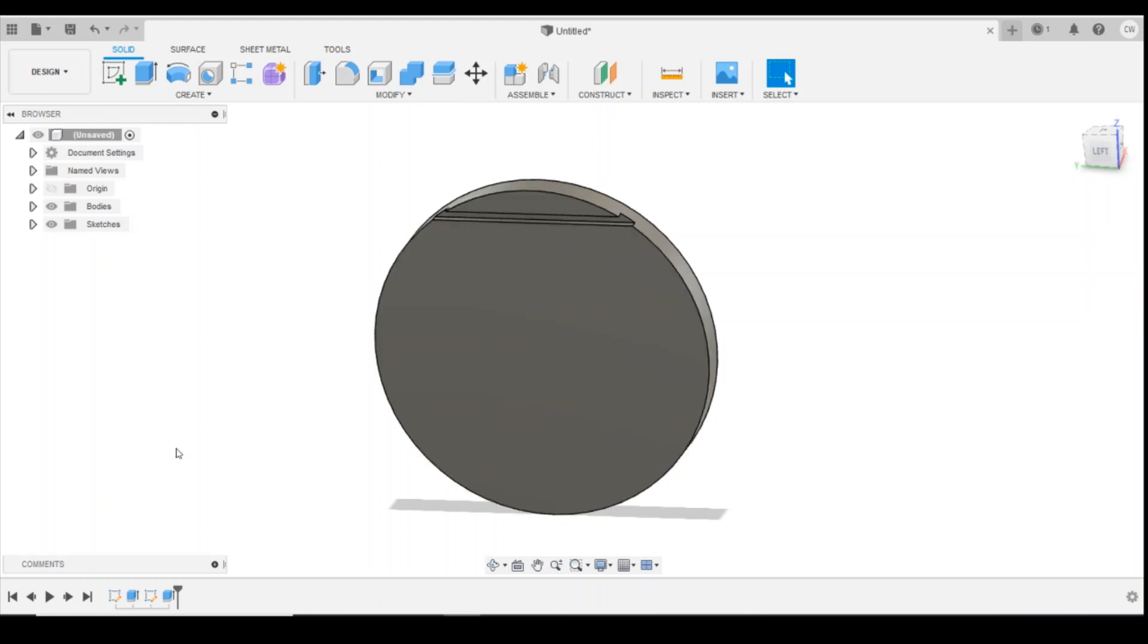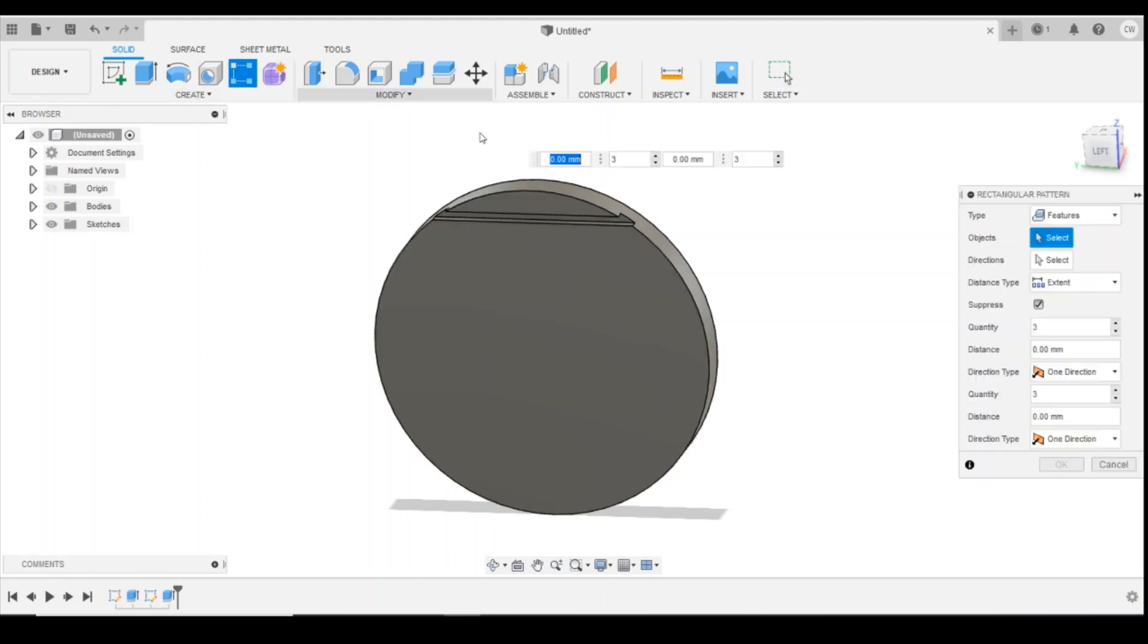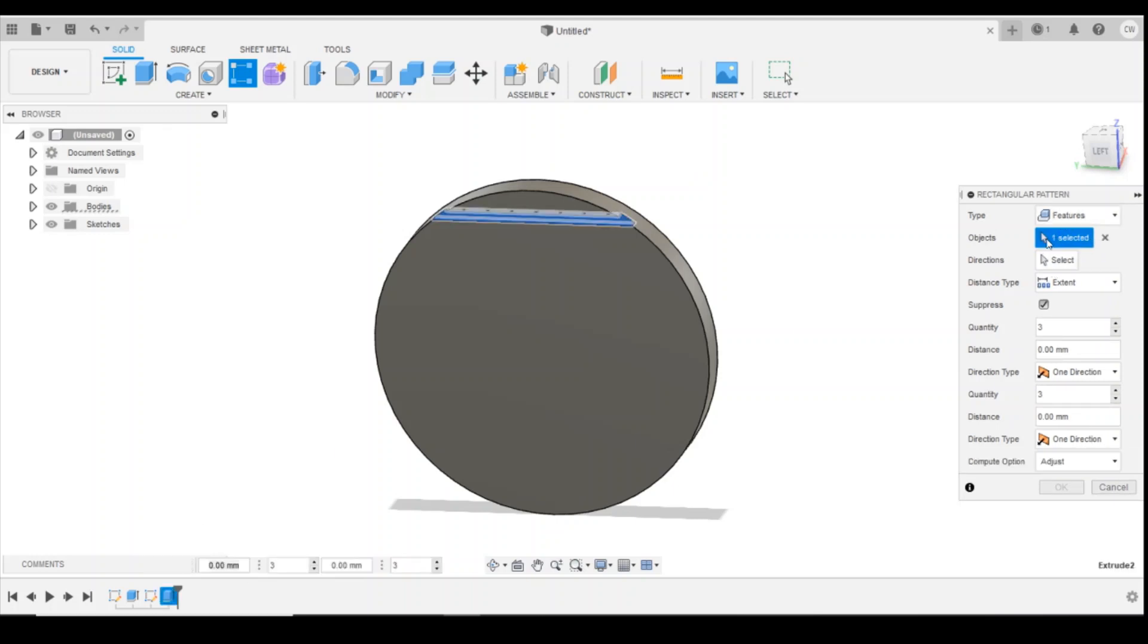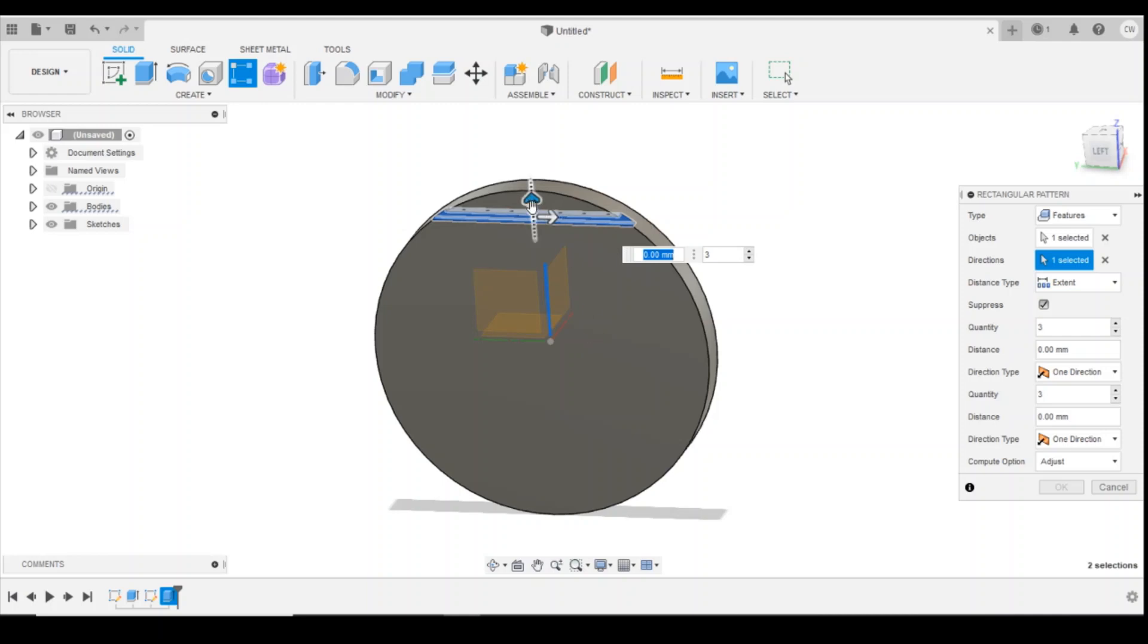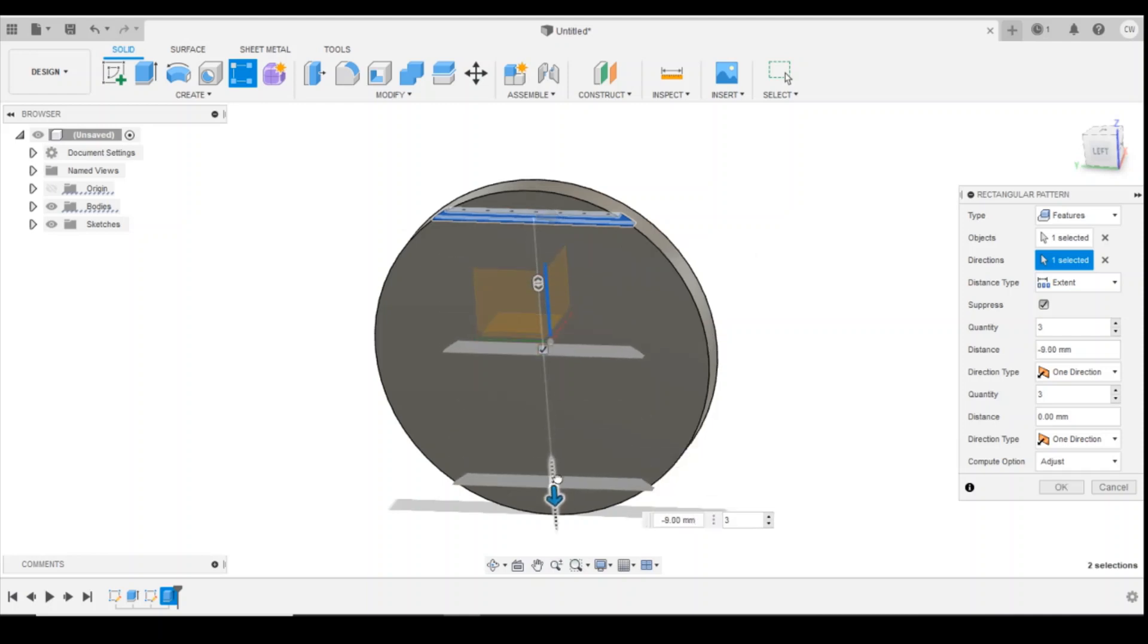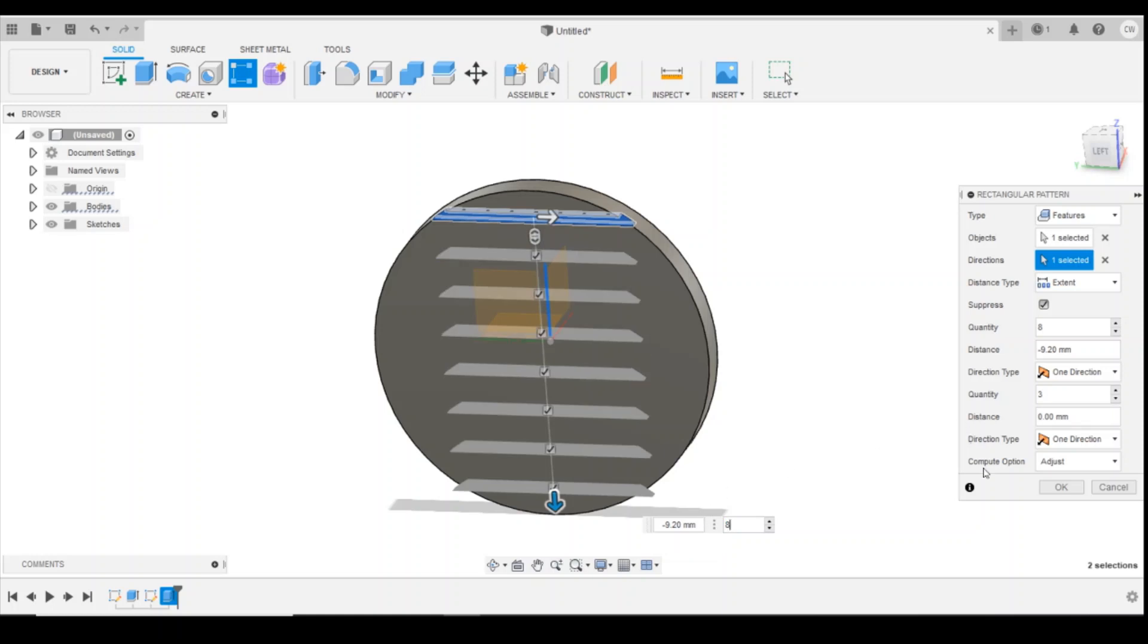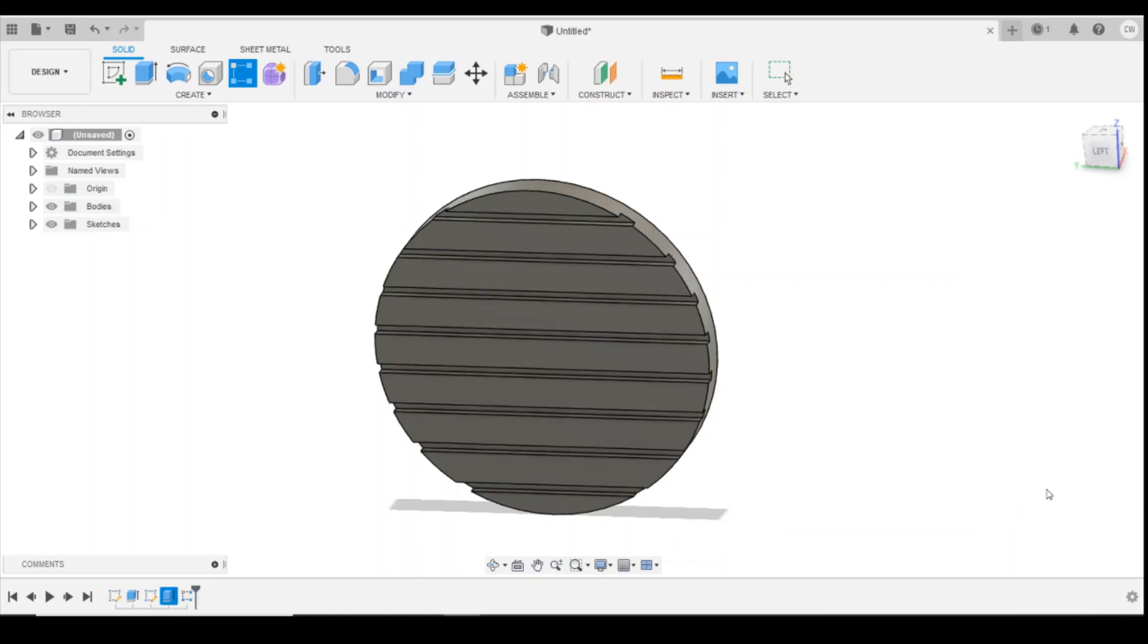And then the last thing we're going to do with that is pattern that feature. So I'm going to select the feature, make sure it's selected up here. Direction we're going to use the blue line here on our origin to come down the model. I'm going to go 9.2 and I'm going to increase that to 8. How's that look? Yeah, pretty accurate with that.